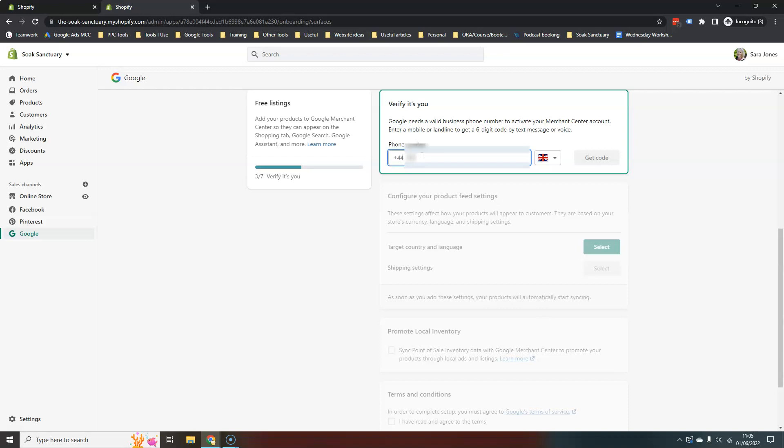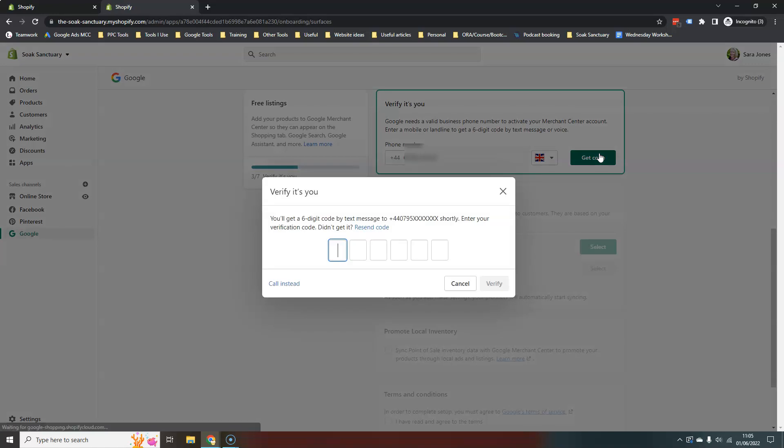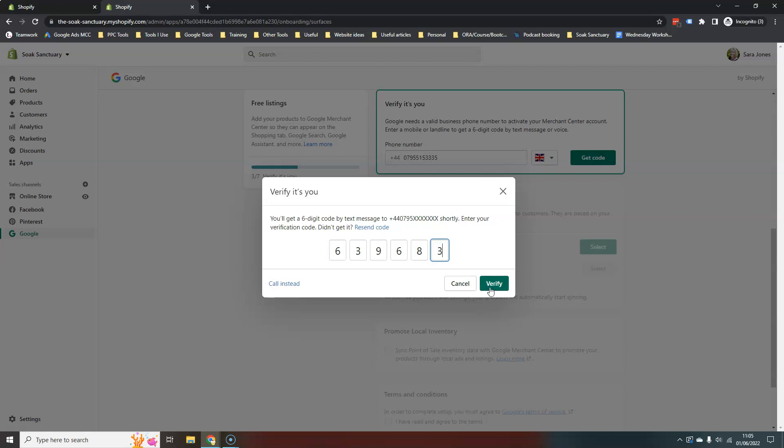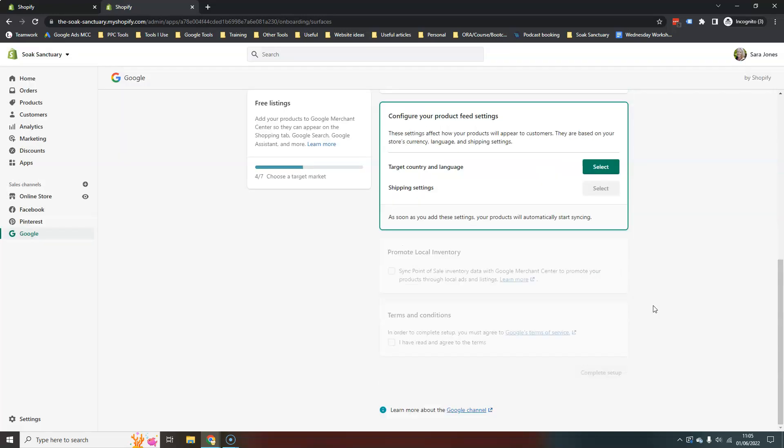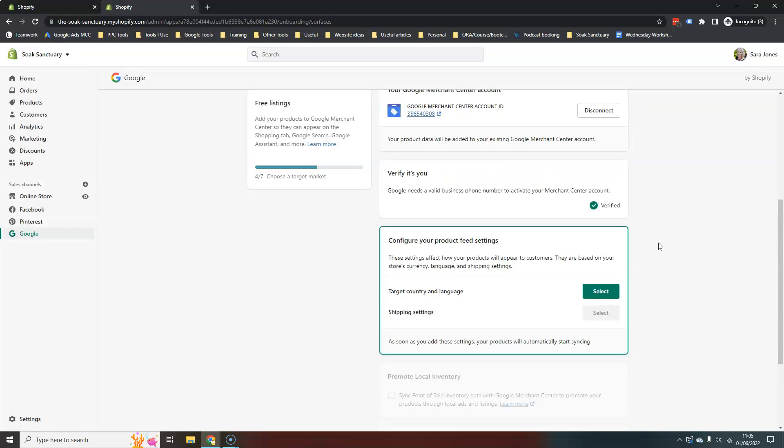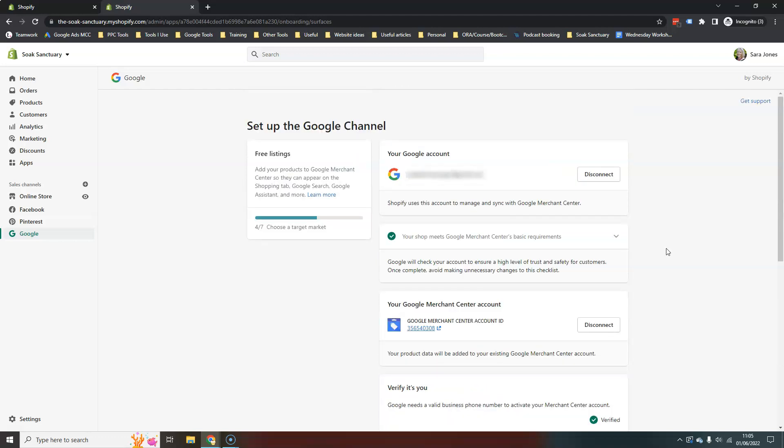Let's get myself verified. Gotta love two-step verification. There we go. And then we've got, we can see this verified.